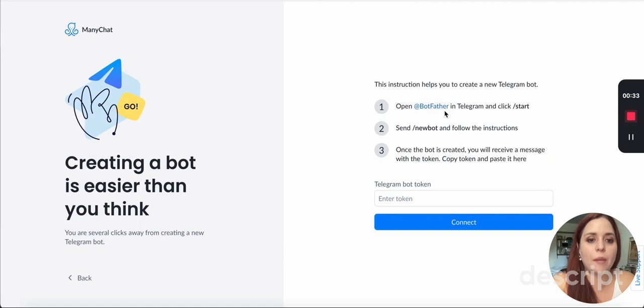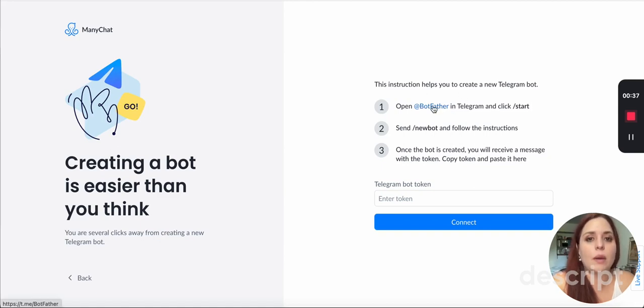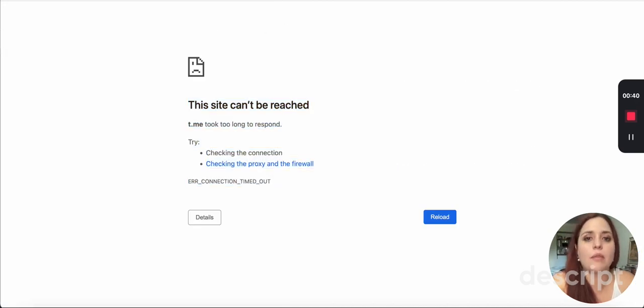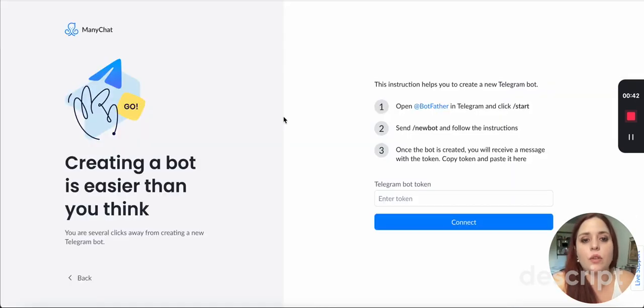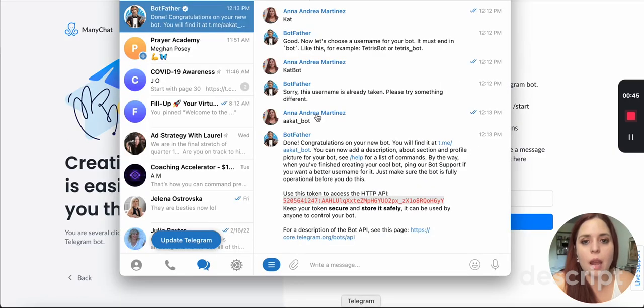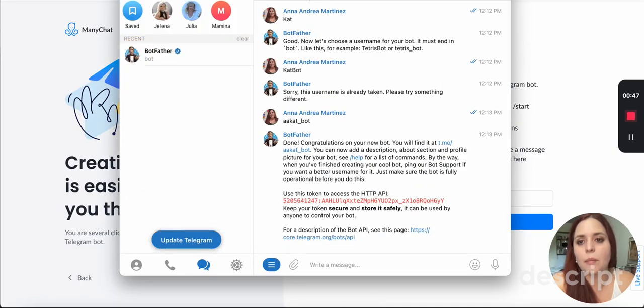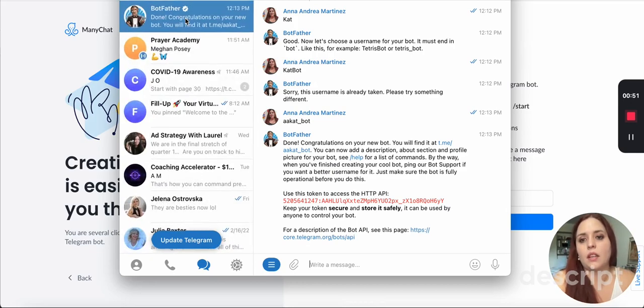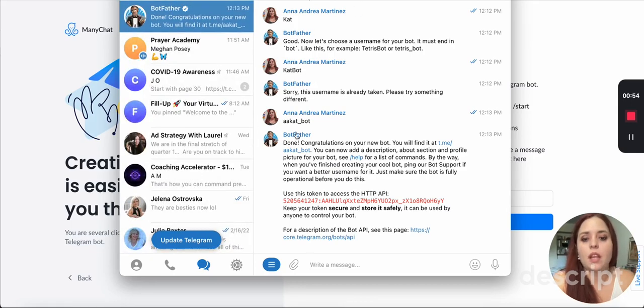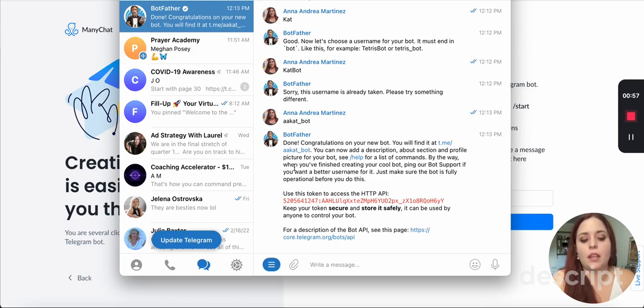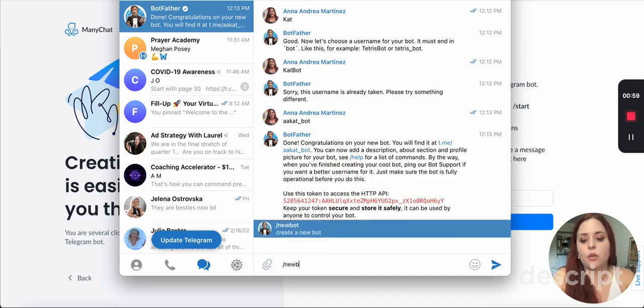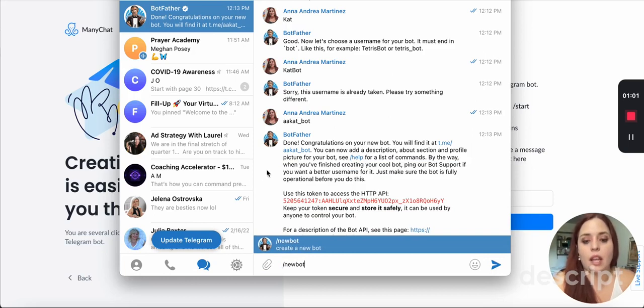And then I open at BotFather in Telegram and click start. If you click here, the website's not working, it goes here, it cannot be reached. So what you do is you go to Telegram and you type in here BotFather. And there it is. And then it's going to show up here. And what you do is you type in forward slash new bot and you click on enter.